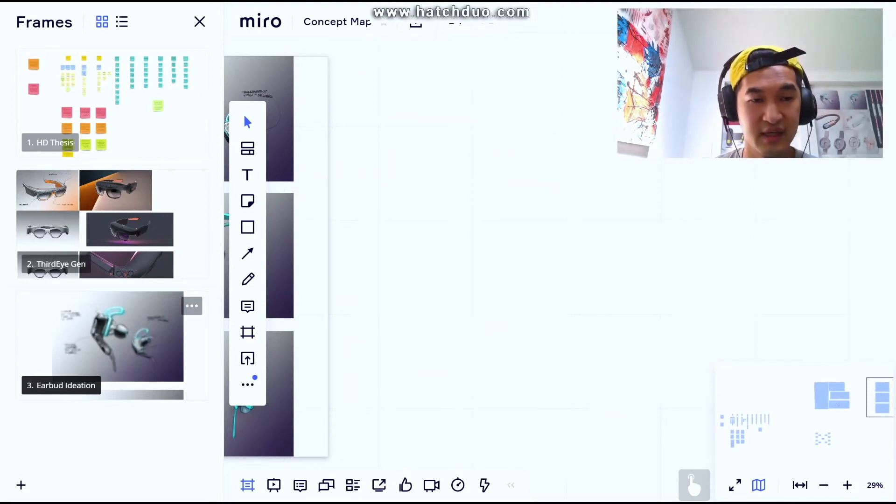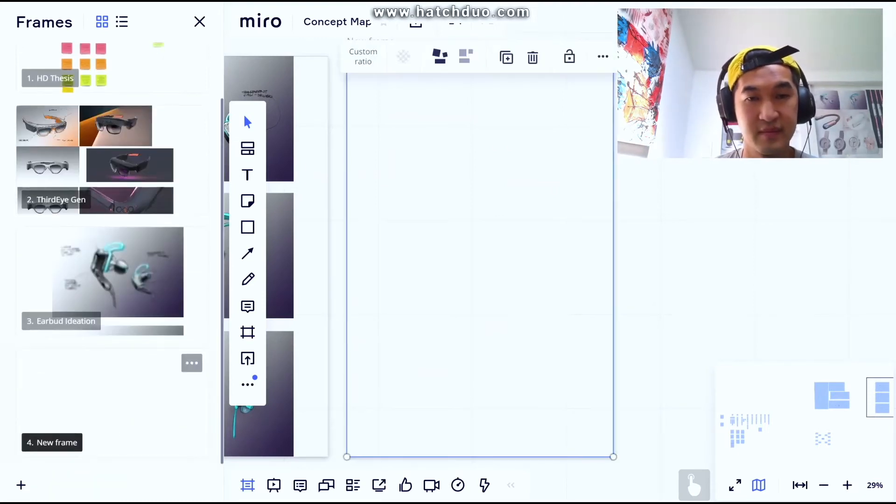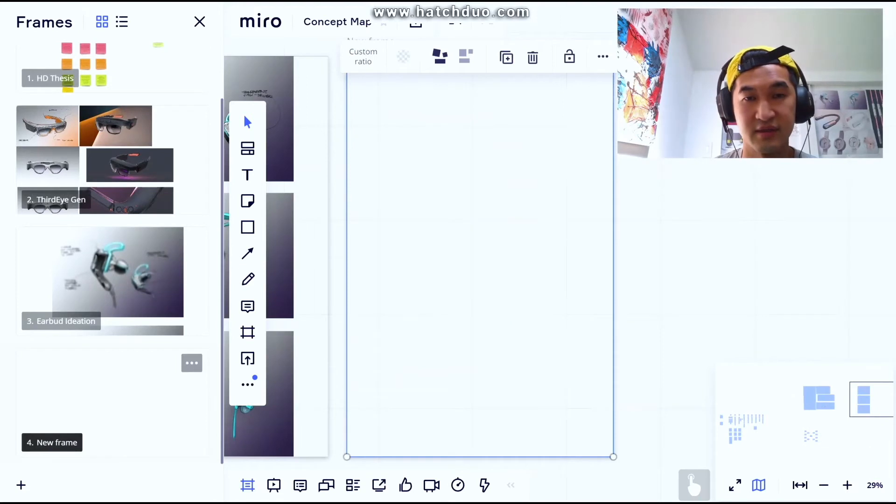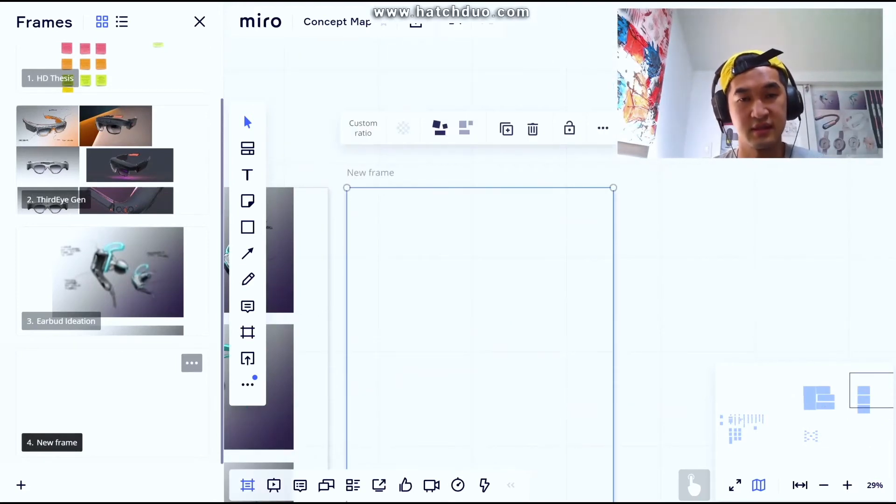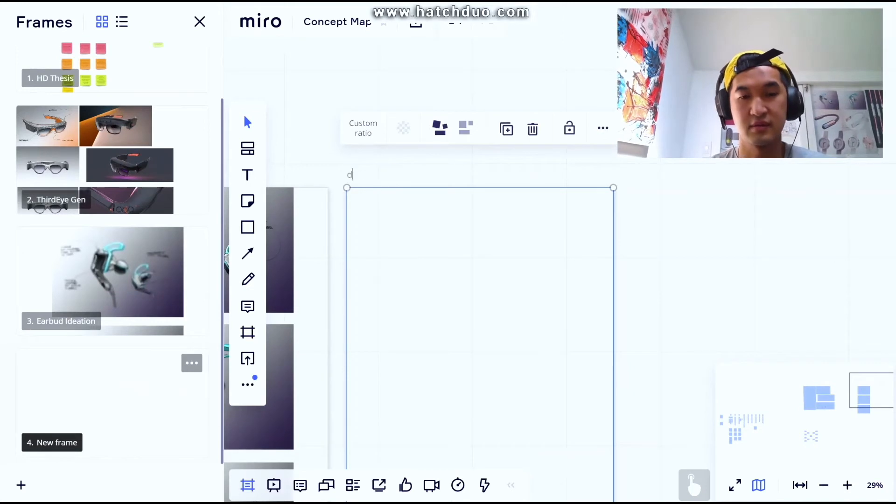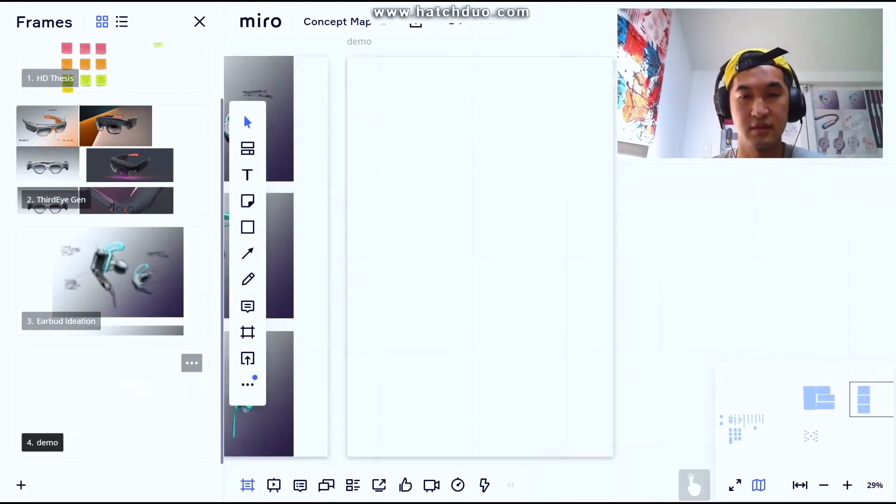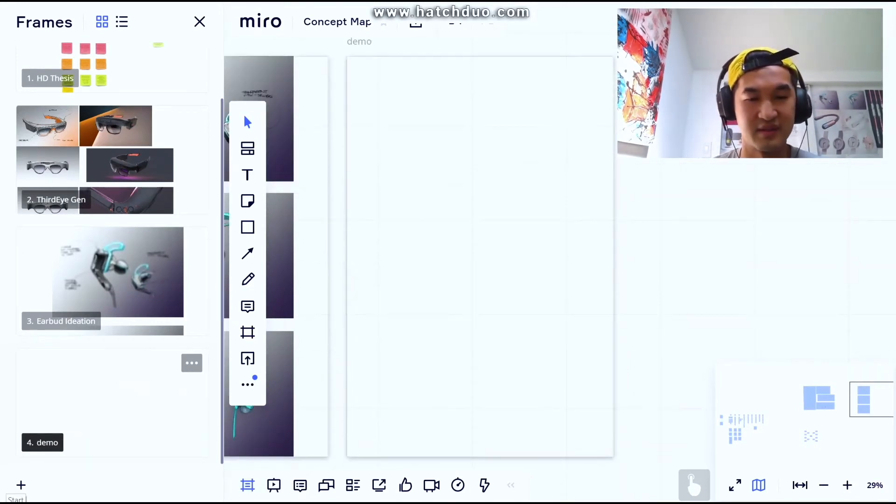Let's create a frame. So here's this frame, let's call this demo. Let's just assume we put some concepts in it right now.